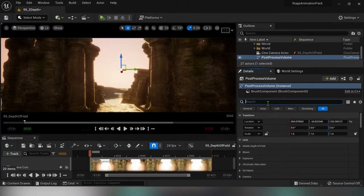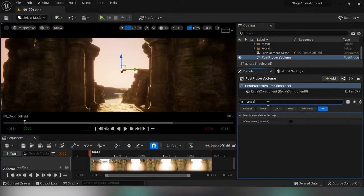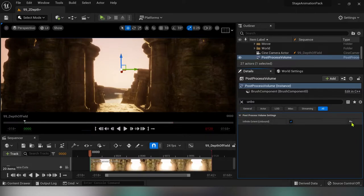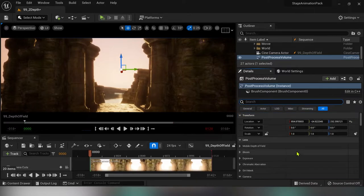Type in search bar unbound and check this mark because we want to apply this post process across the whole level so that we don't have to worry about leaving the post process area with the camera.